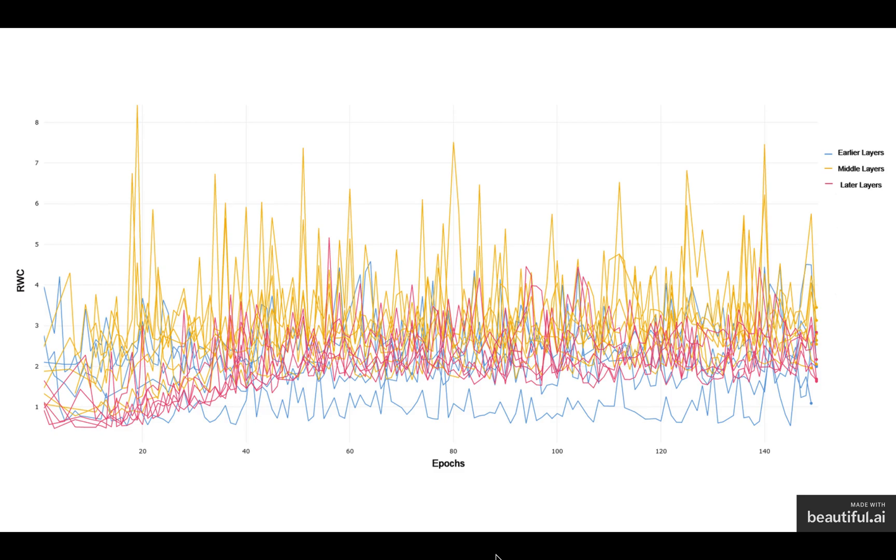As you can see, the later layers in VGG-19 have a smaller relative weight change compared to the middle layers.